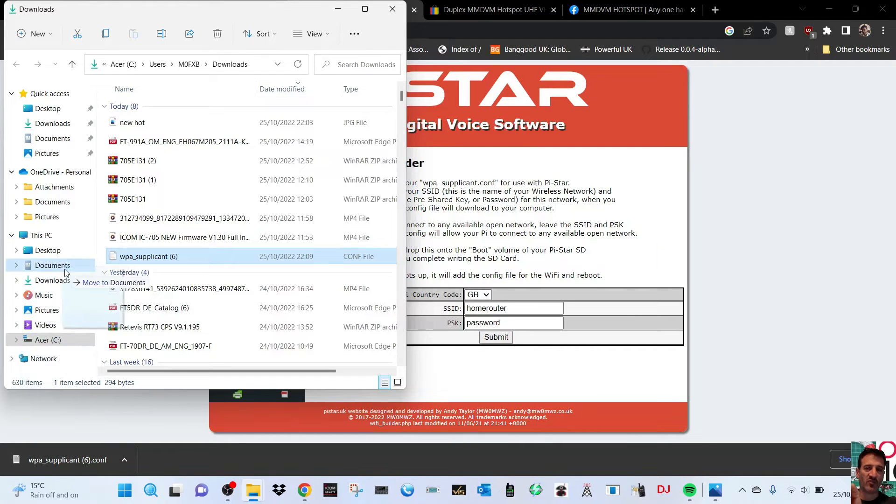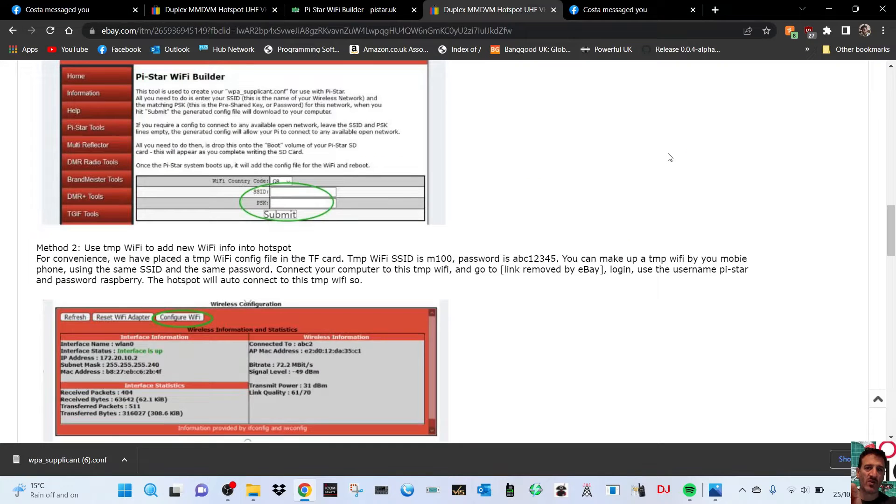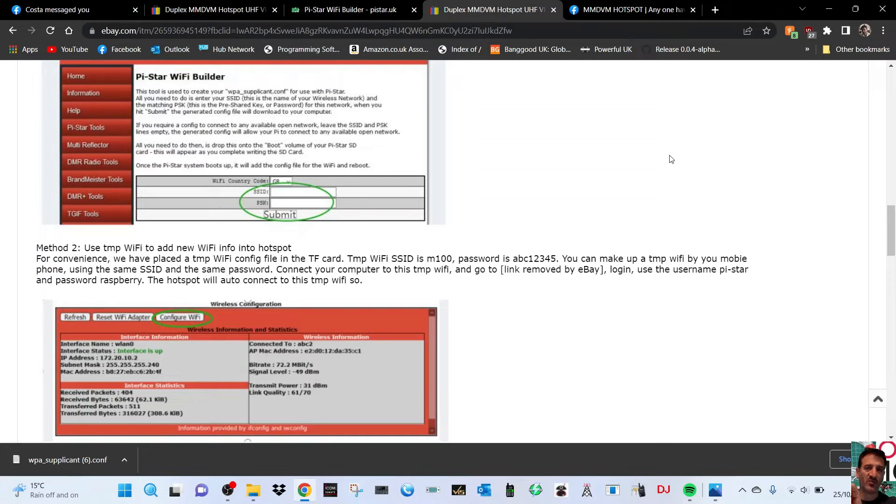Then you'd have your USB stick plugged in with your little SD card that came with the device hopefully, and you just drag that into the SD card. That would be one way of doing it. Now the other way of doing it, the second way they've given...